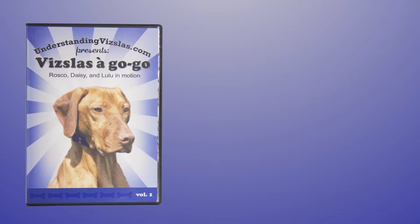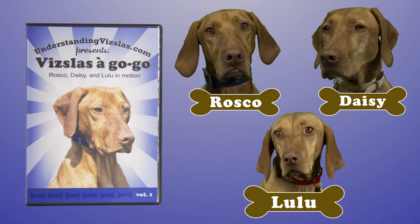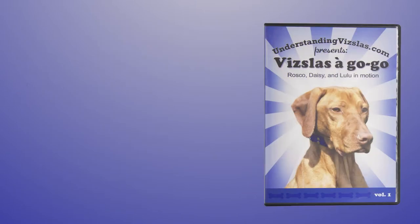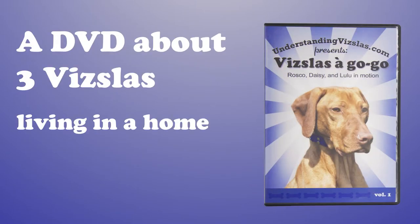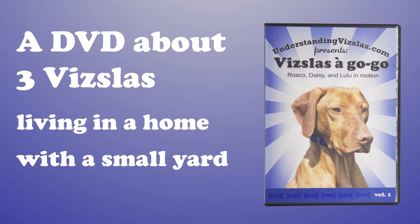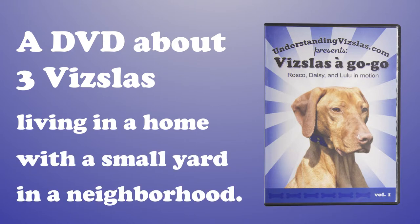Vizslas a Go-Go. Roscoe, Daisy, and Lulu in Motion. A DVD about three Vizslas living in a home with a small yard in a neighborhood.